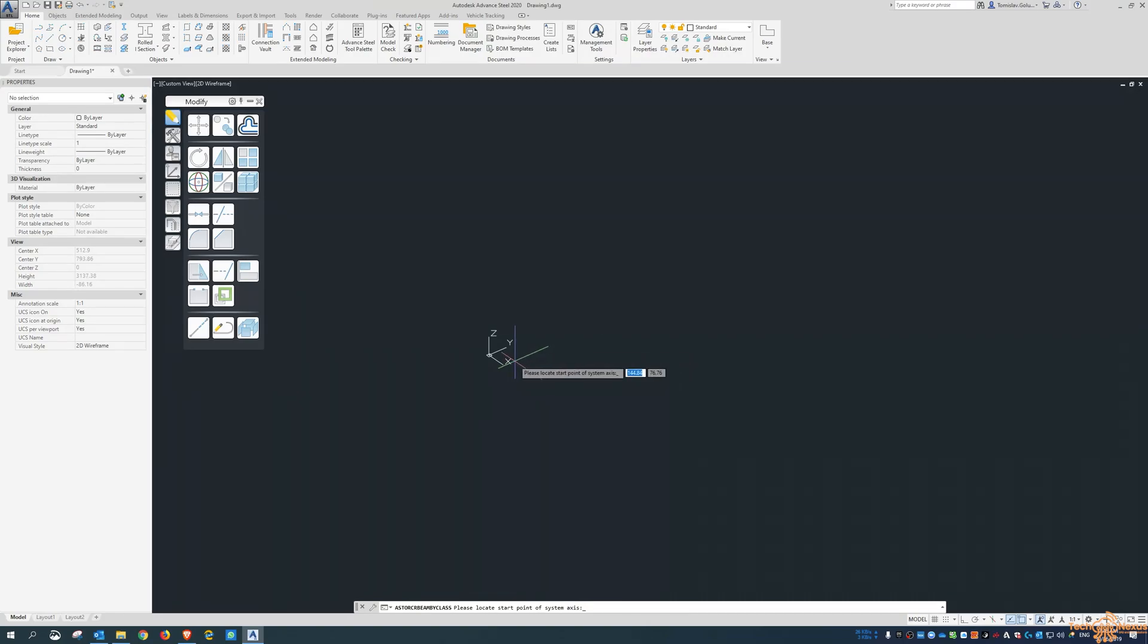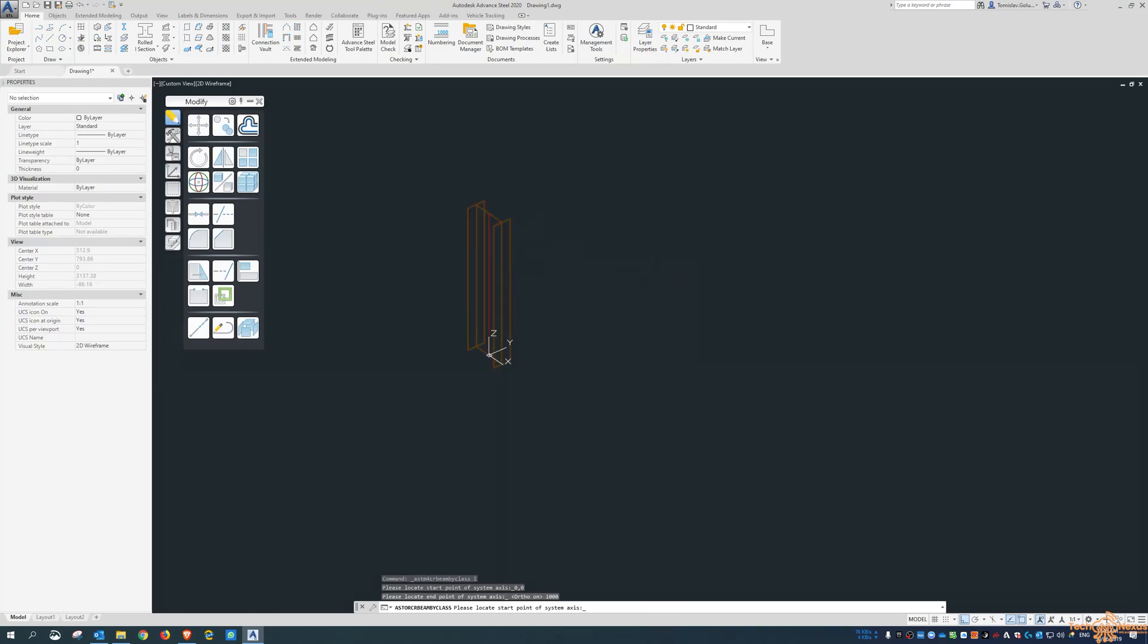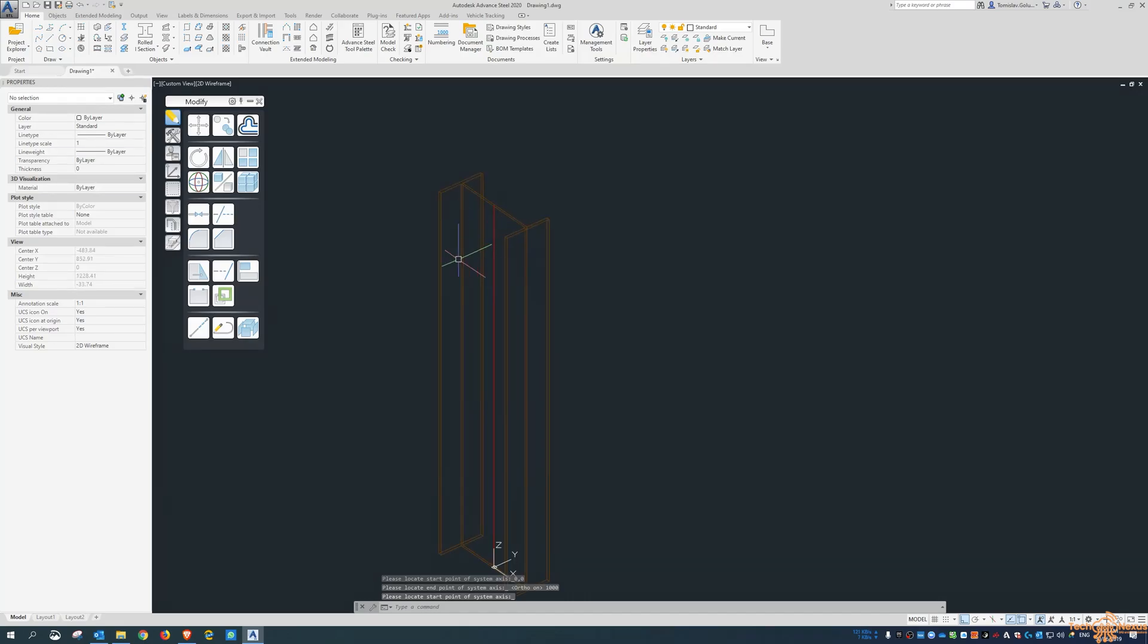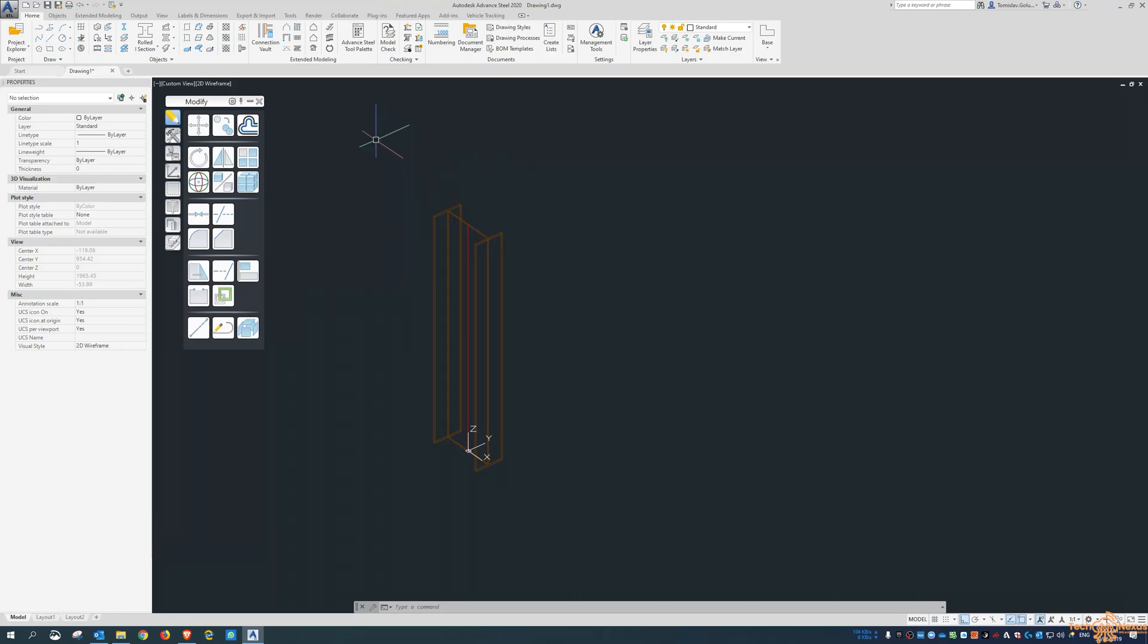Now Advanced Steel does use the UCS a fair bit. It is a way to set up, for want of a better term, the origin of where things are going to be modelled and drafted.